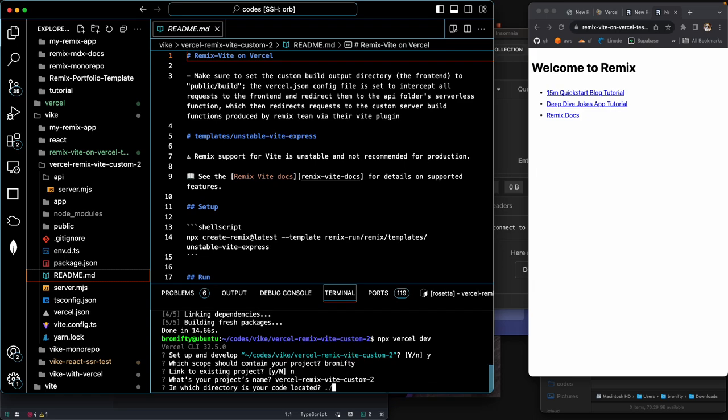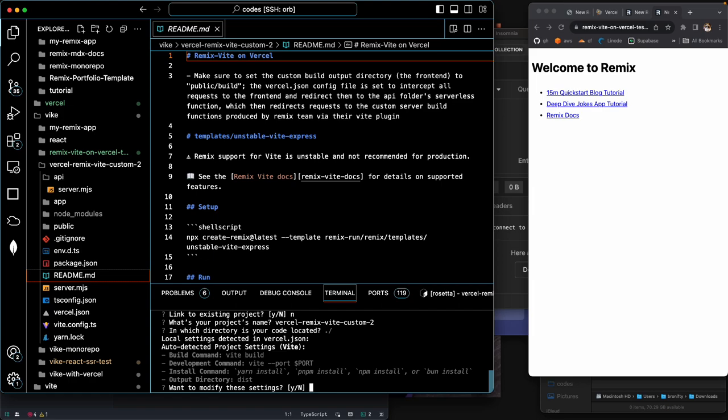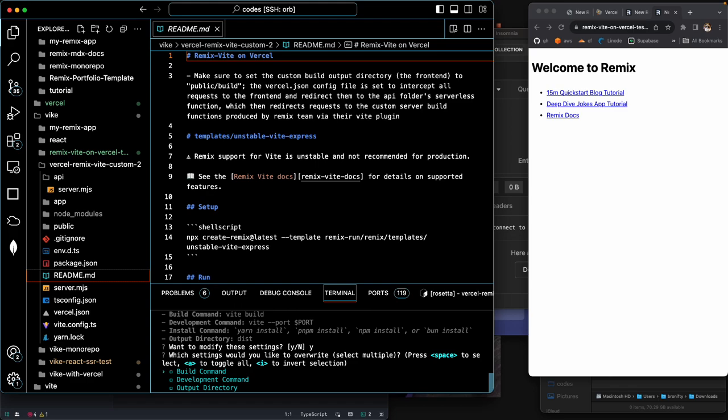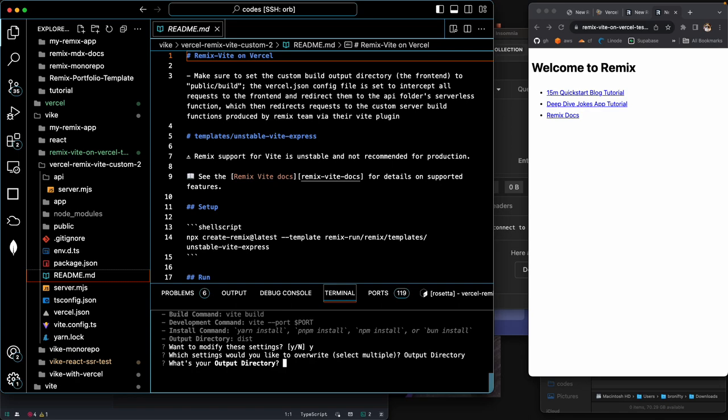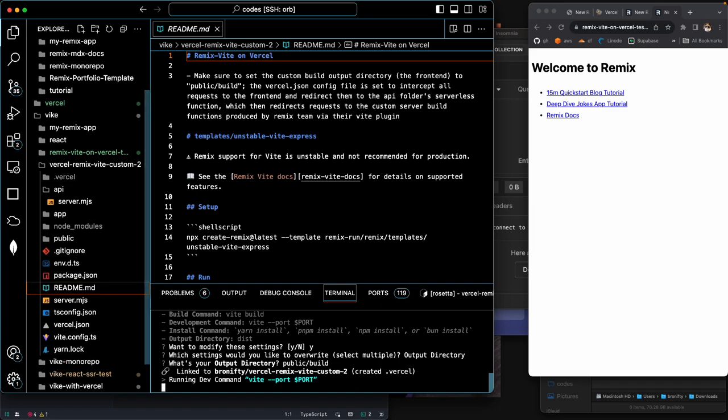What's your project name? Yes. In which directory? It's dot slash, it's local. Okay. Modify the settings? Yes, let us modify the settings. Output directory. So we go down output and press space and enter and we'll say public build. Okay. Is that what it says here? So it says make sure the custom build output directory of the front end to public build. Okay, public build. Okay. All right.